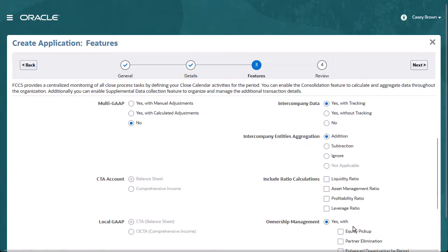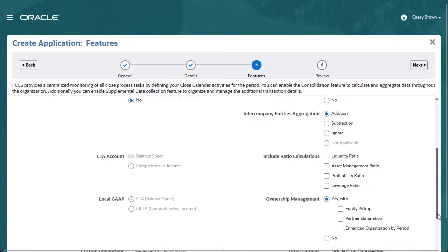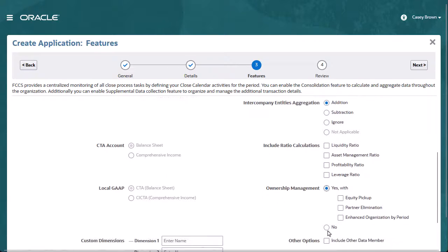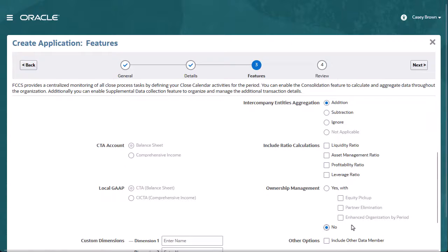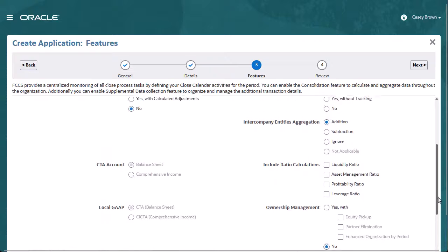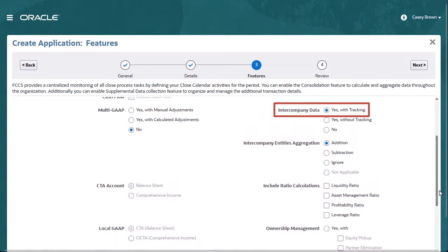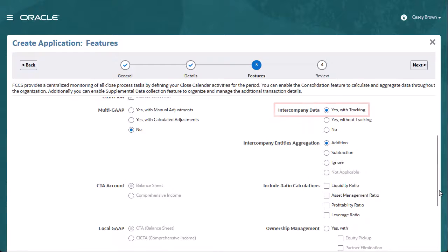If you do not select Ownership Management during application creation, you can enable Ownership Management after the application is created, provided the Intercompany Data with Tracking option is enabled.